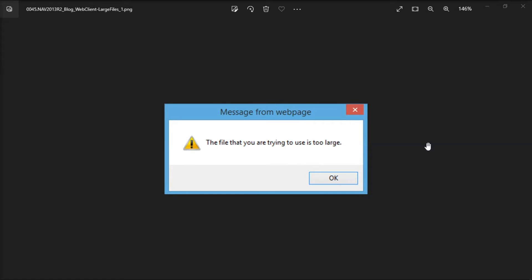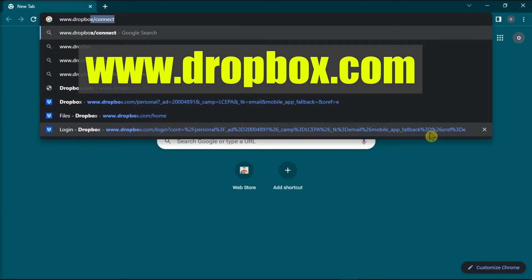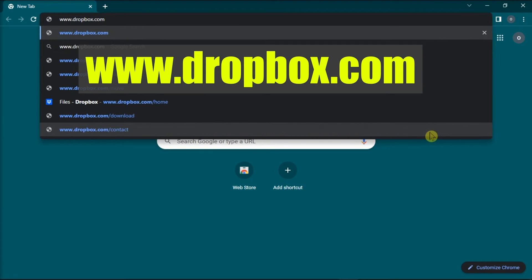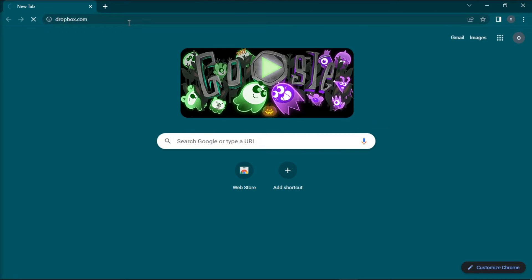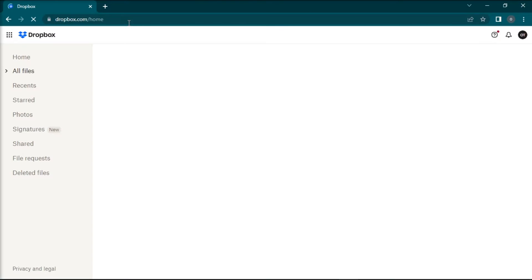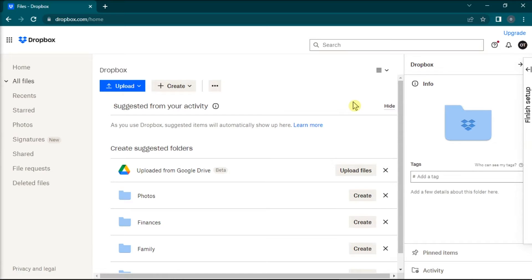Next, try sending the files via Dropbox. To do that, open your browser, go to the Dropbox website, and sign up with an account or sign in with your existing account.